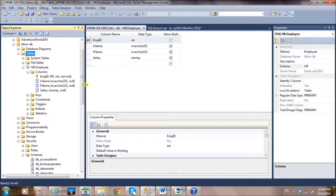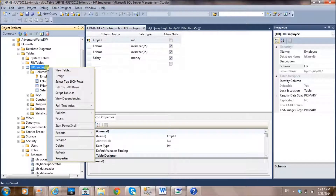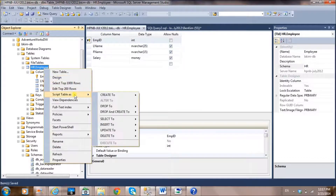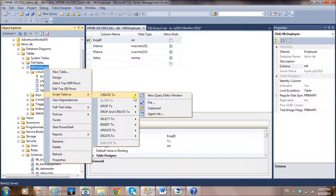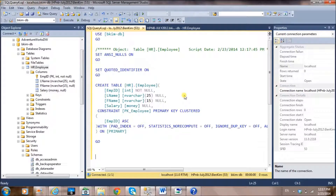Now let's look at the actual SQL data definition code. Go to Tables, right-click on the employee table — right-clicking usually shows directly related menu items for any object. Find 'Script Table As', then 'CREATE To', then 'New Query Editor Window'. Click it and it will display the actual SQL data definition code in a new editor window — this is the table definition generated by the graphical user interface.